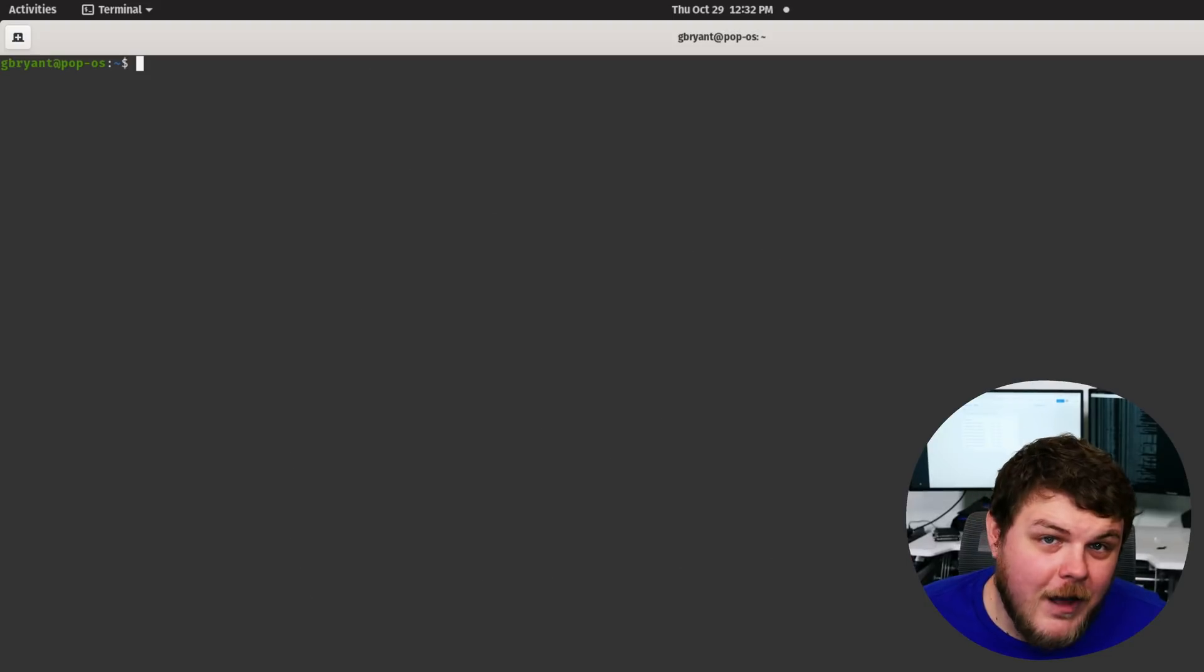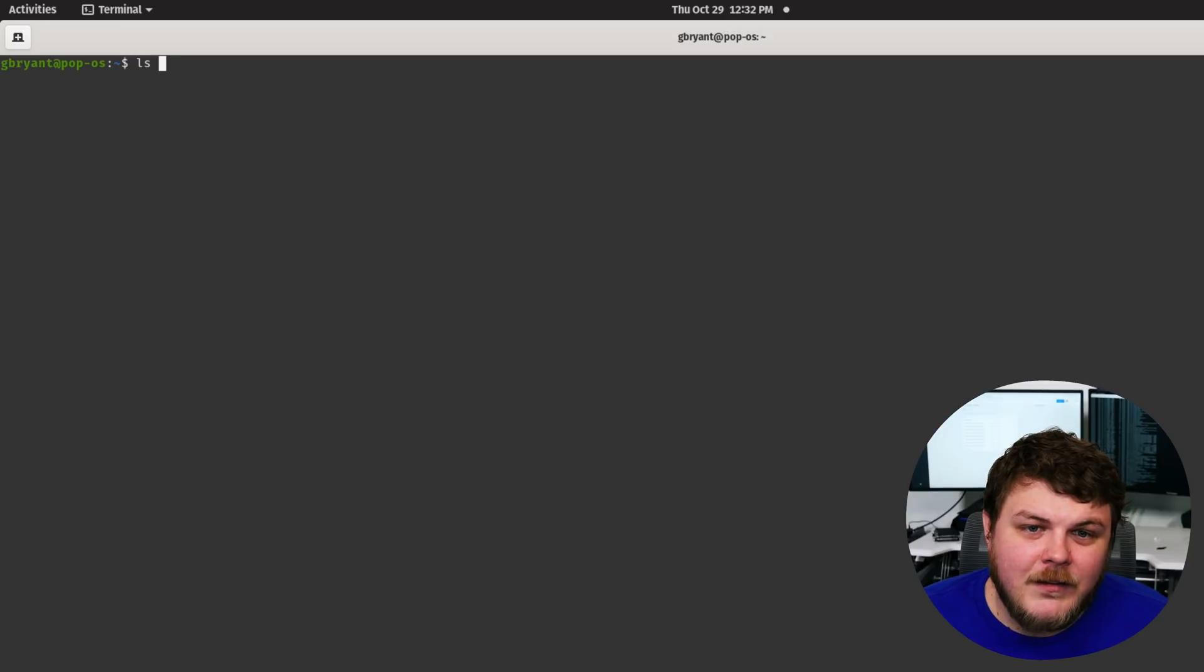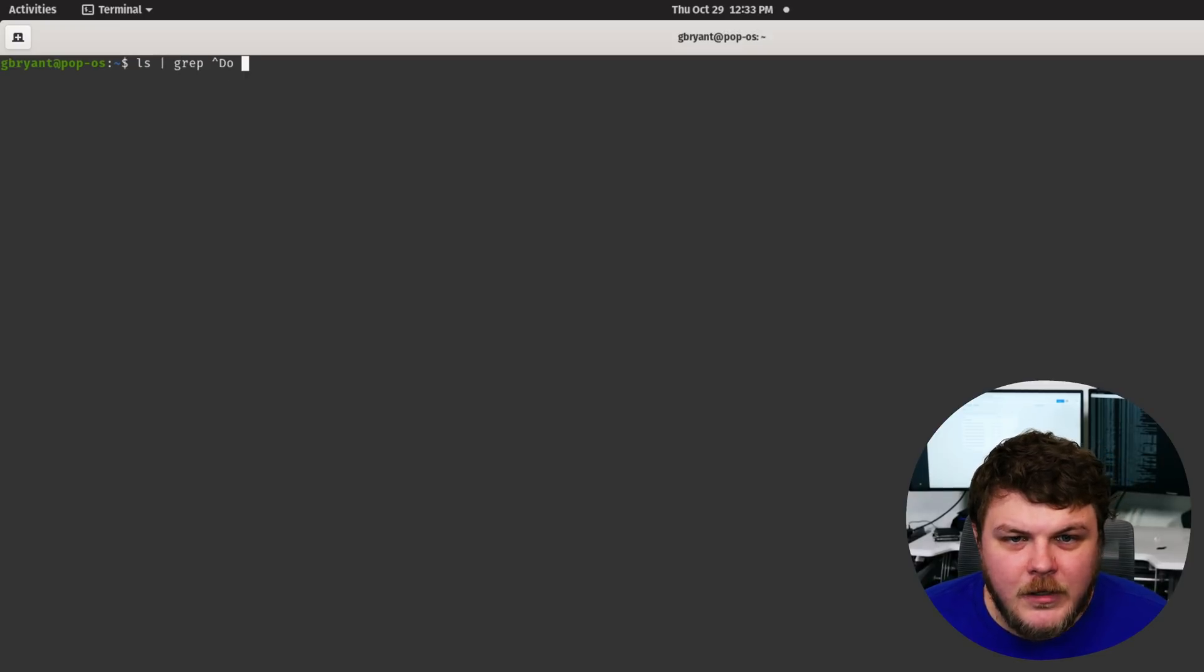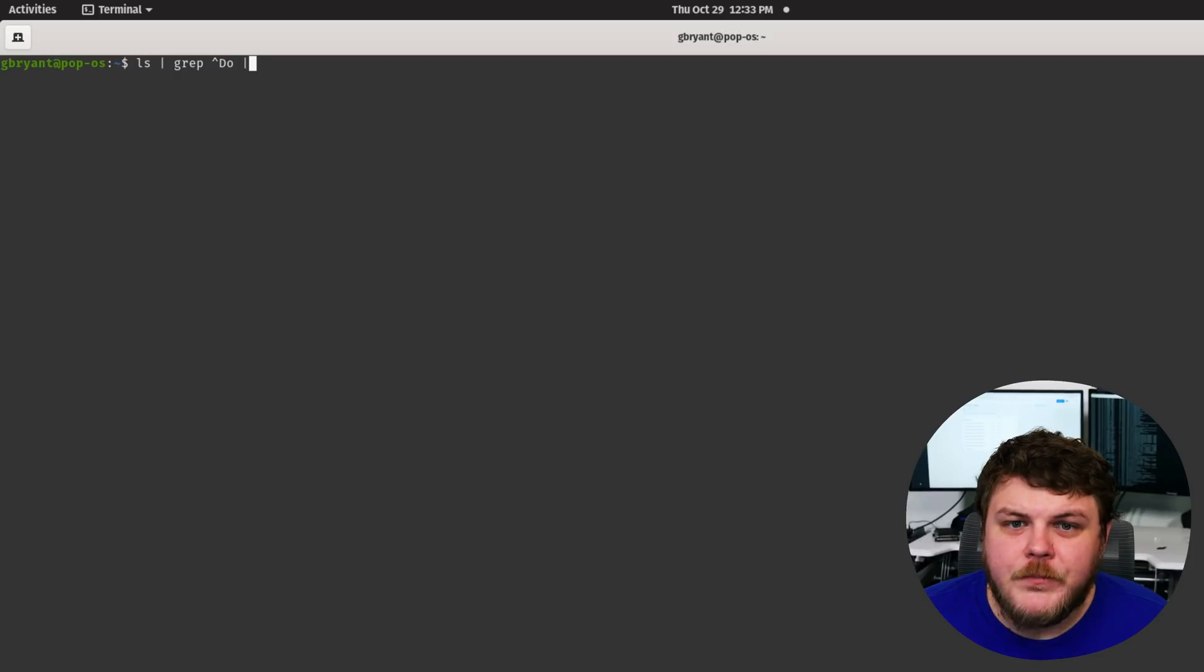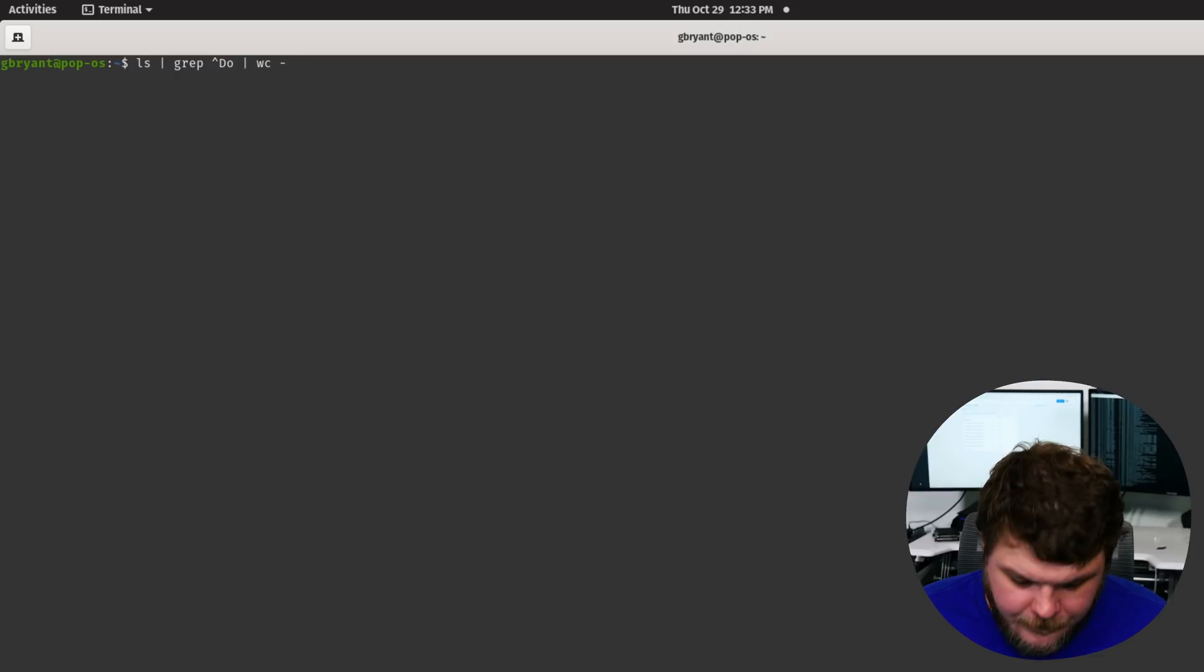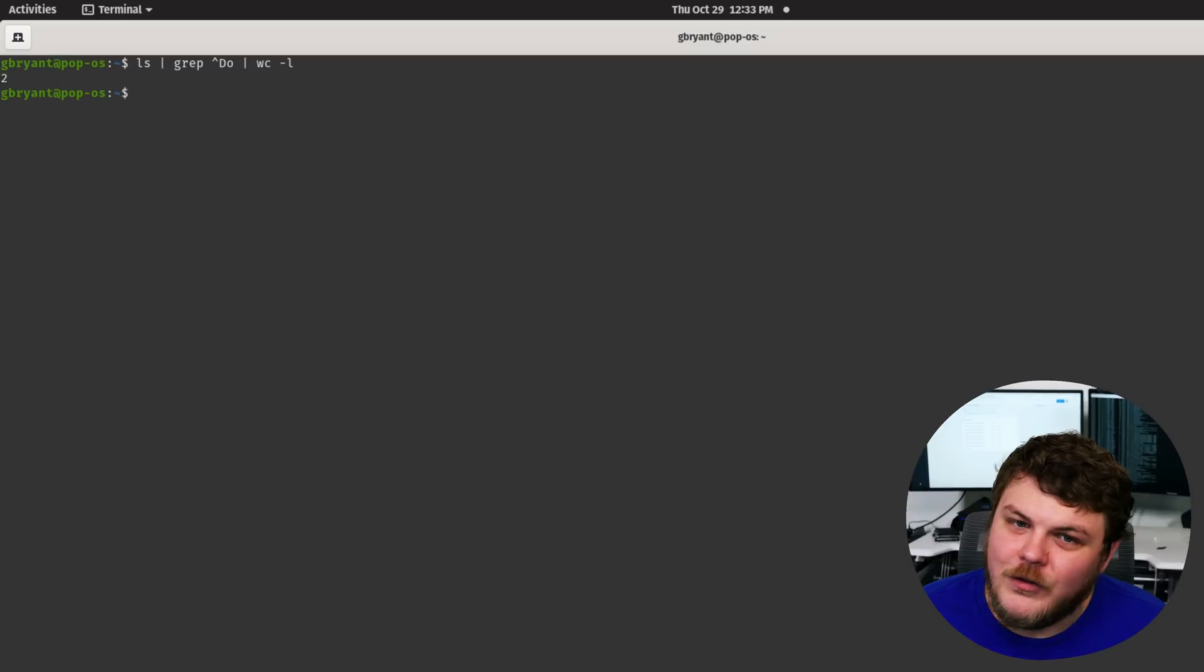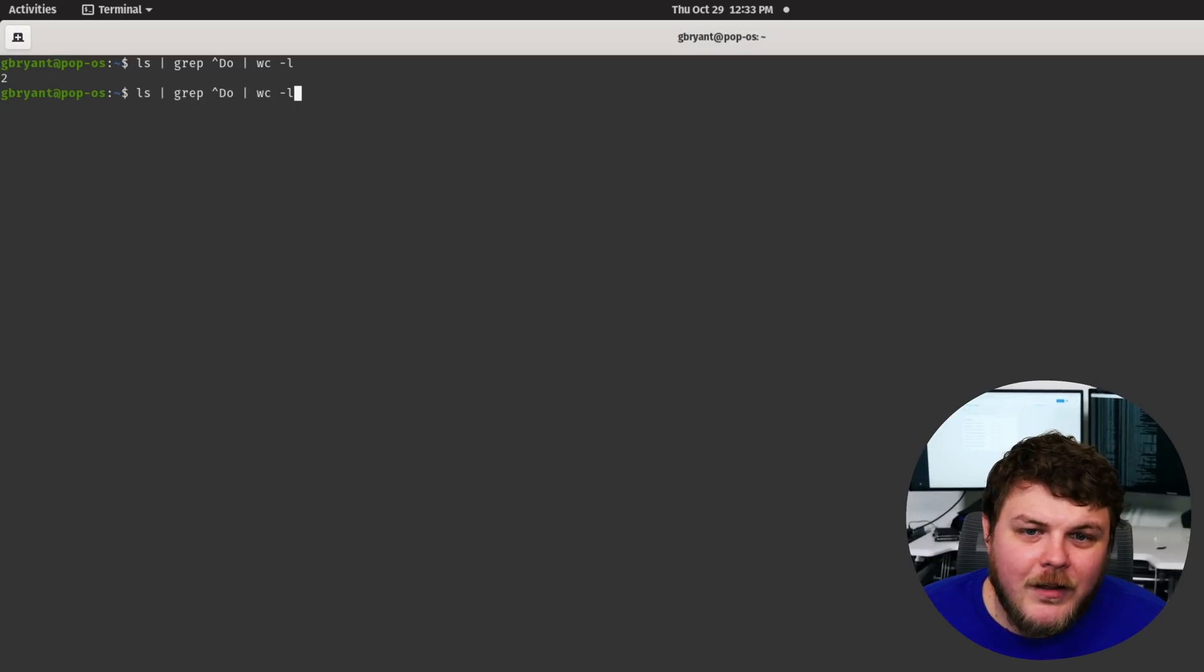Did you figure it out? The way I would do it is LS pipe grep carrot D O pipe WC dash L. And when you hit enter, you see there are two results now.